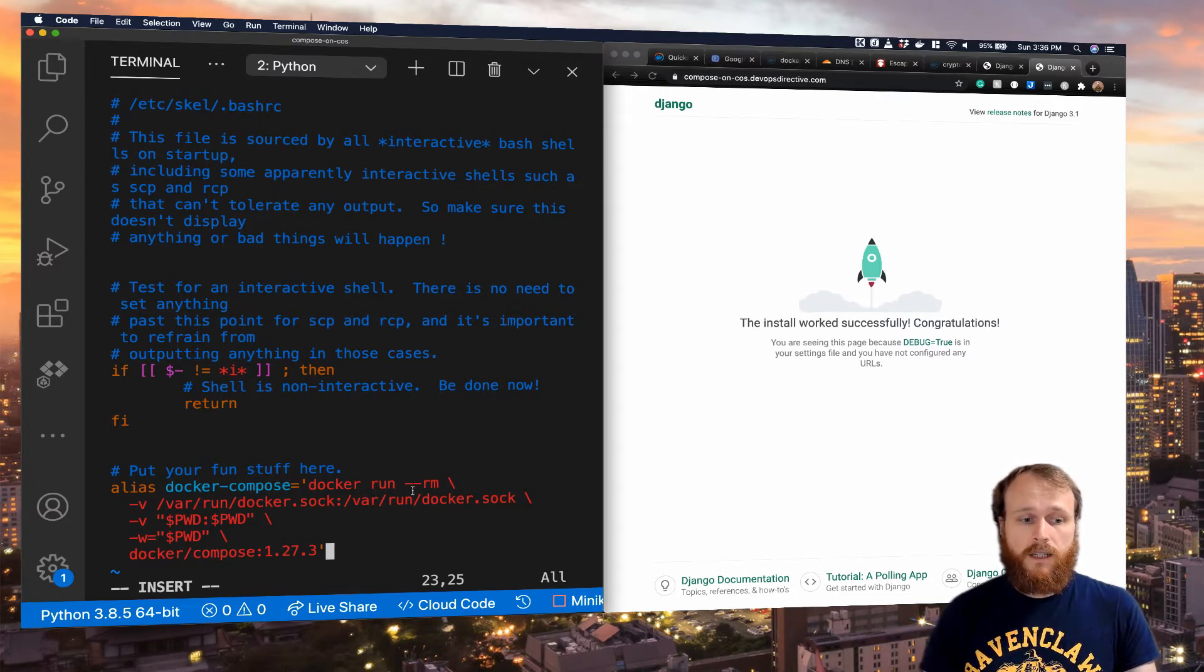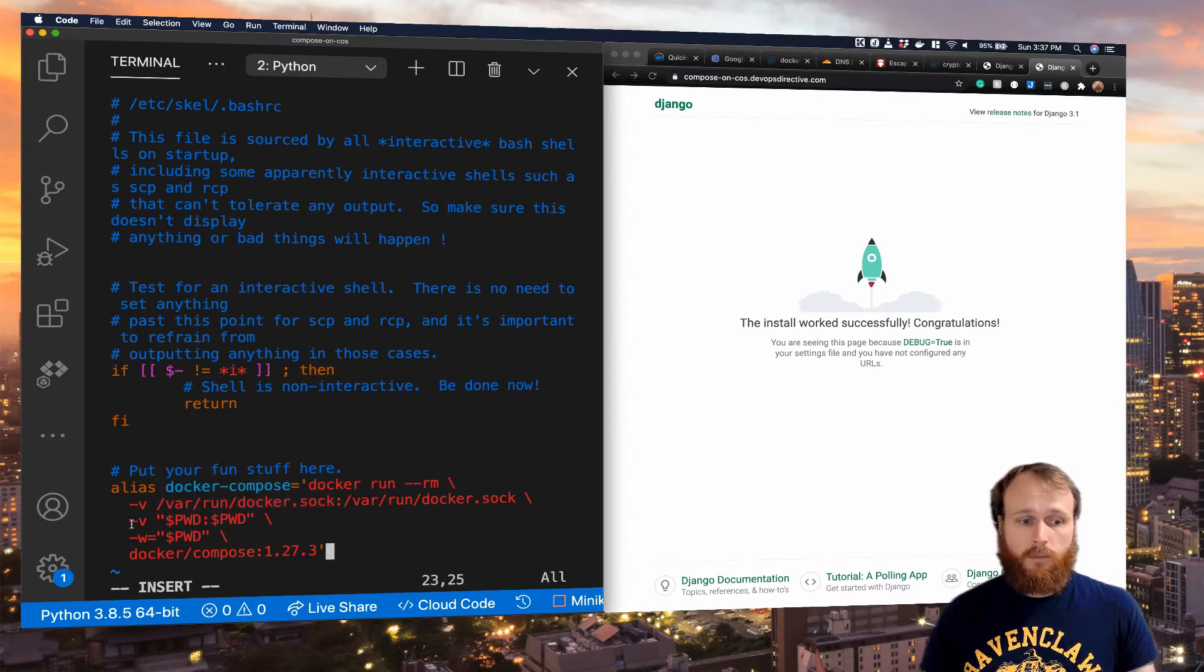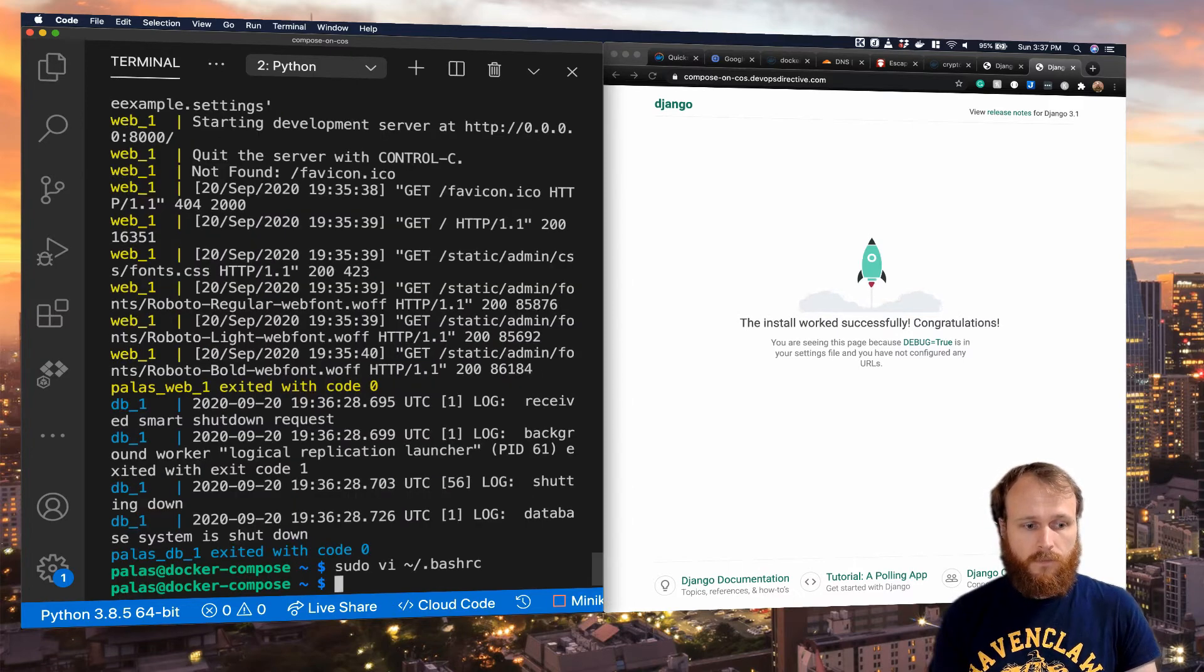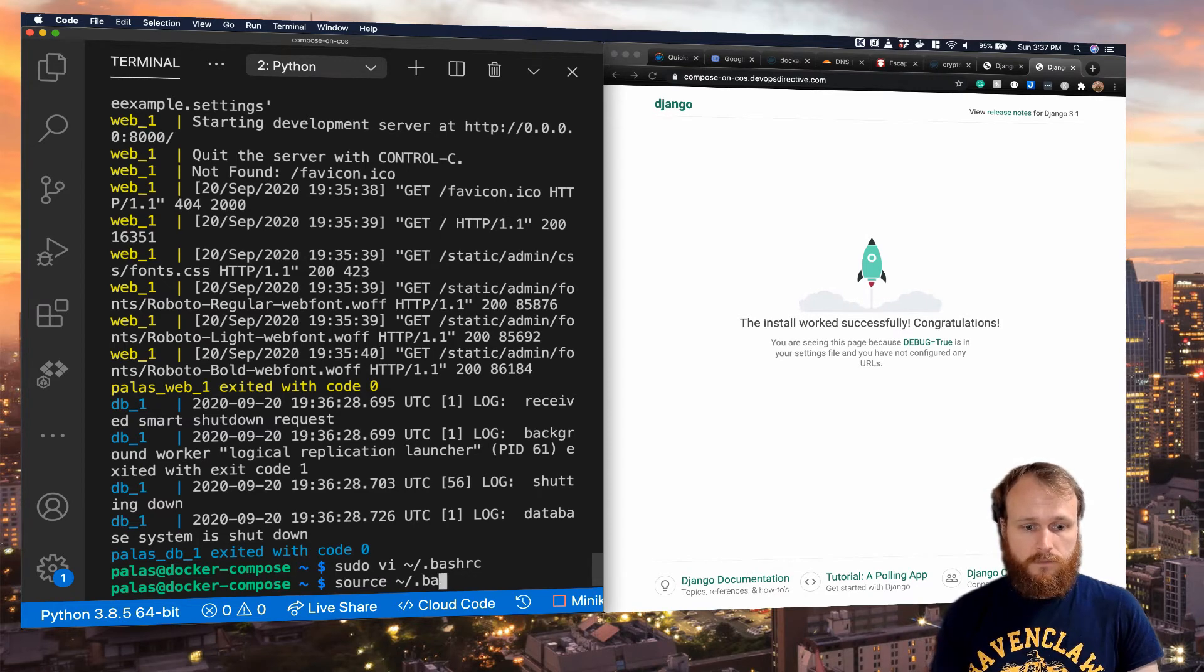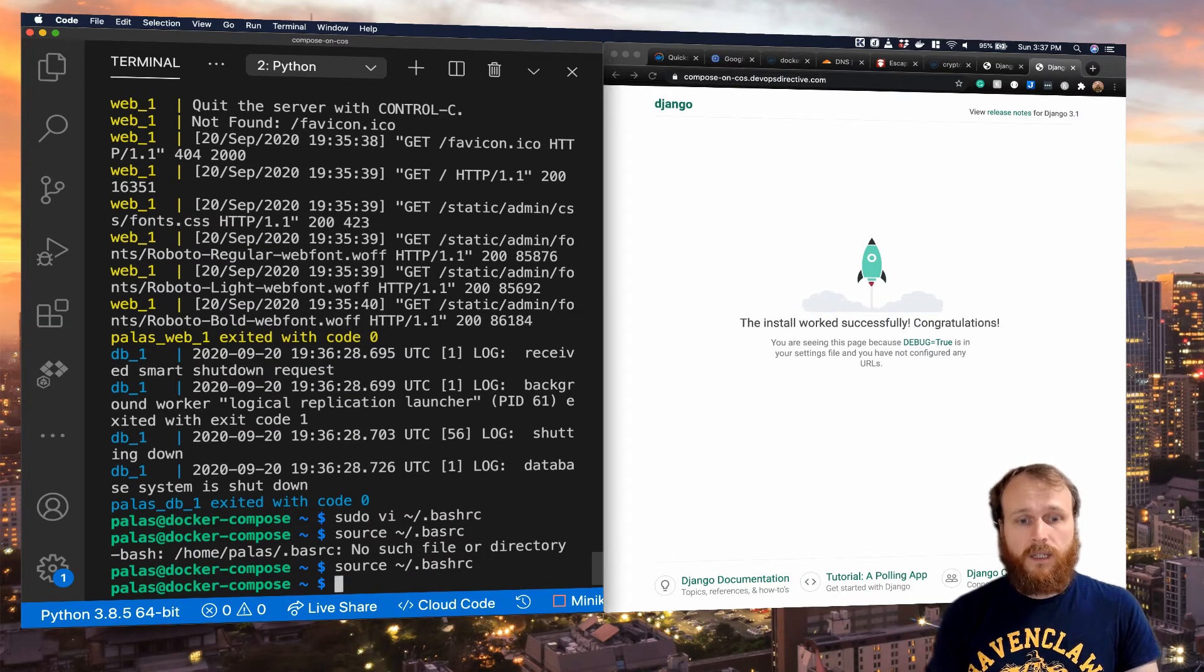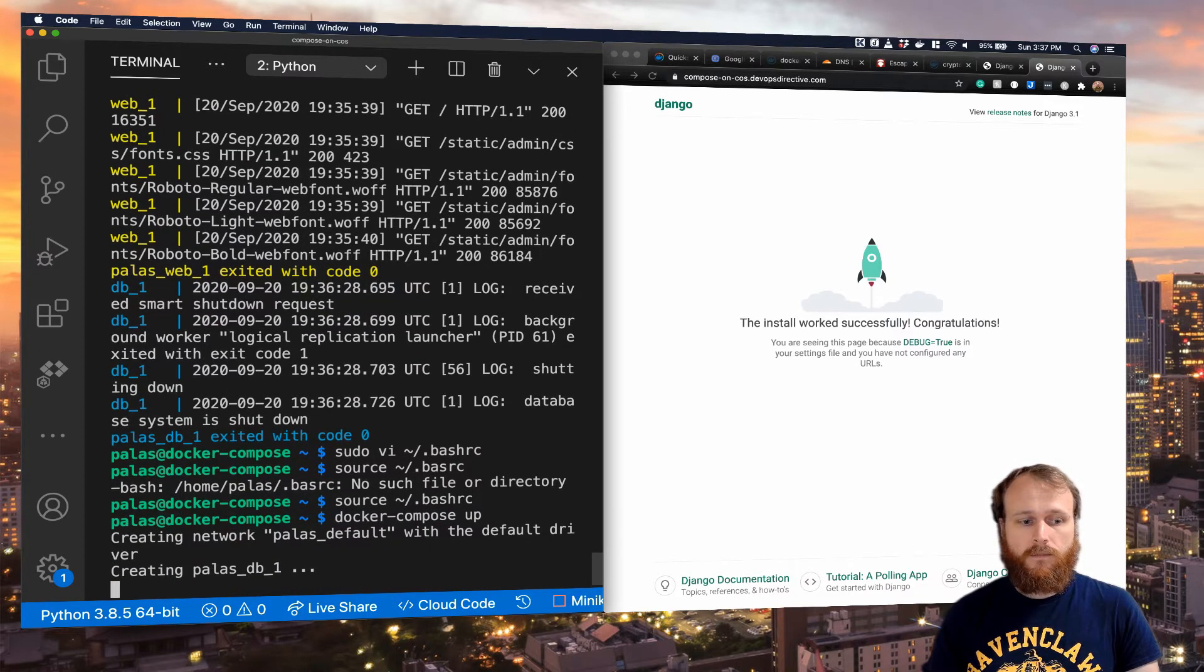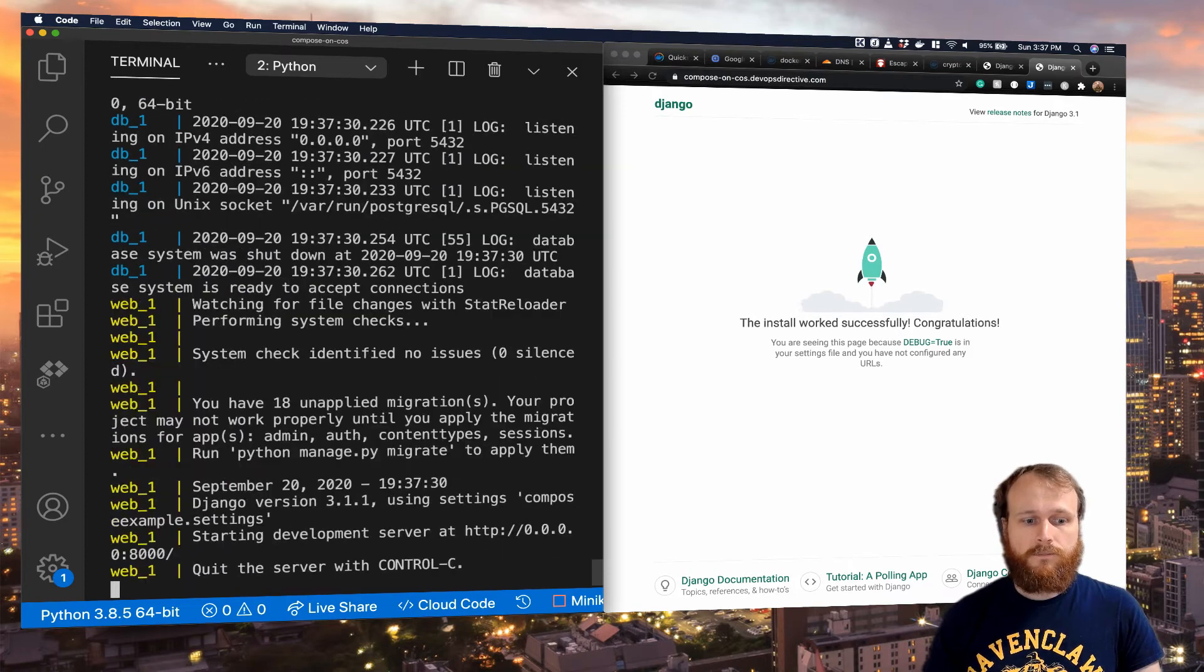We take pretty much the exact same command that we had before. This Docker run command mounted into the Unix socket, as well as our present working directory and changing that workspace. And so if we save this and then we run source on that file. Now, rather than having to type that big long command, we can just do Docker Compose up, and it handles all that in the background for us.